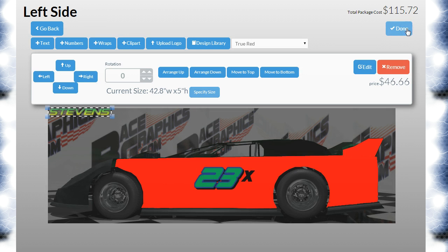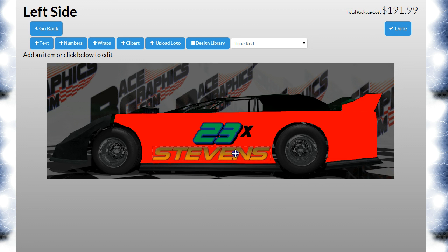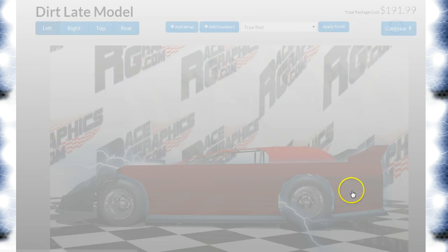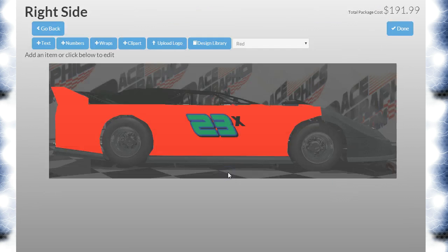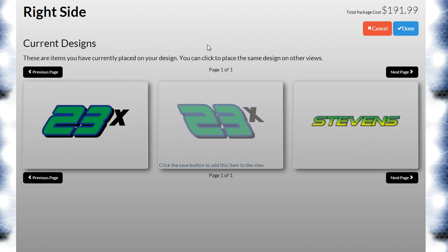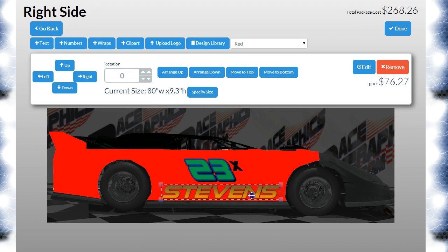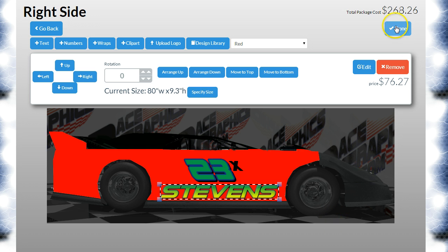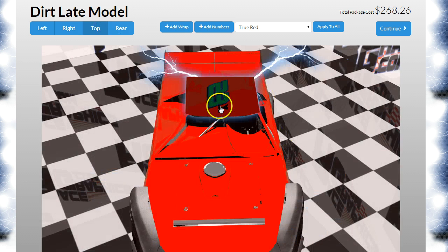Let's hit done and we'll put the name right there at the bottom and hit done. Then let's go to the right side, click in, hit 'Design Library,' and hit done — we'll just add it to the other side the same way. Just like that we added the text, that was really easy. So we'll go to the top and we can do the same thing.